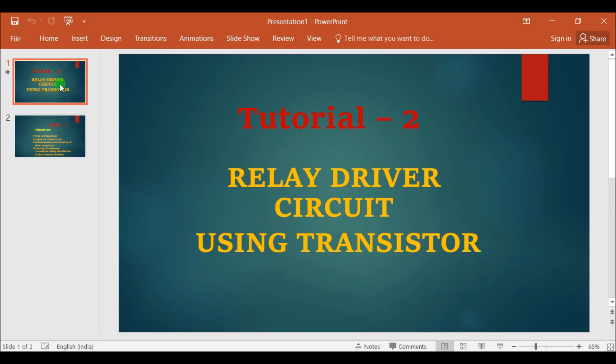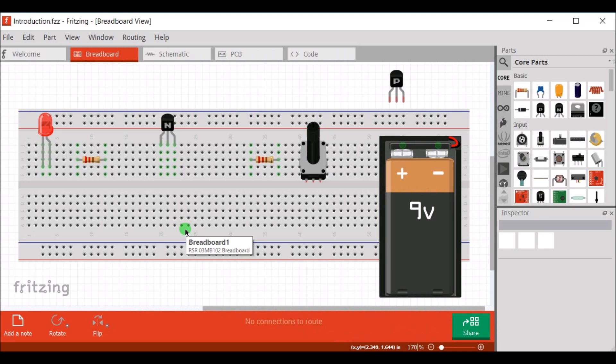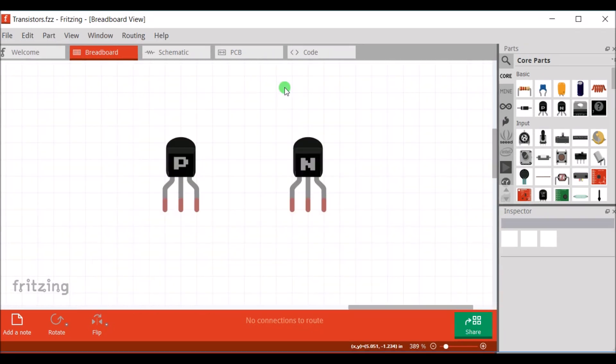In the first part of this tutorial, the objectives are: what is a transistor, types of transistors, construction and working of NPN transistor, and testing of an unknown transistor using simulation and multimeter method. A transistor is a semiconductor device that regulates the flow of voltage or current and acts as a switch or gate for electronic signals.